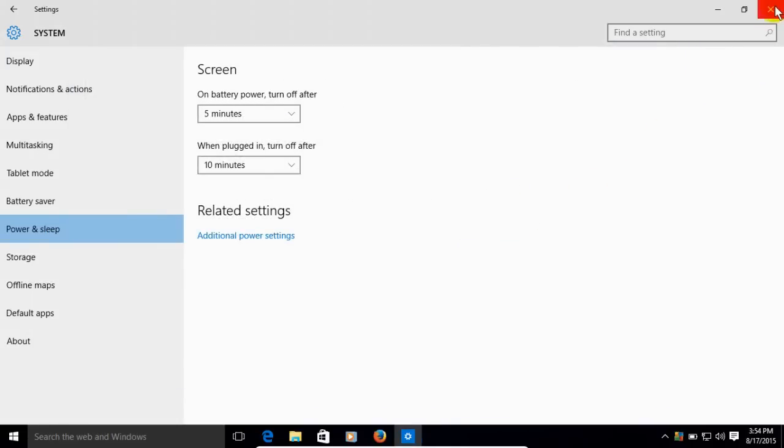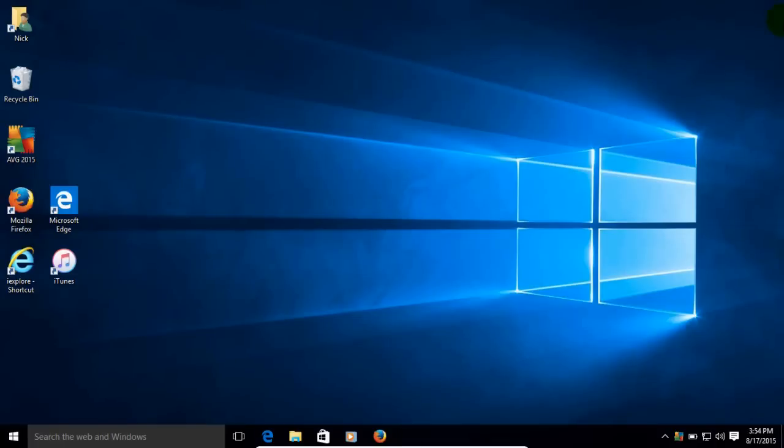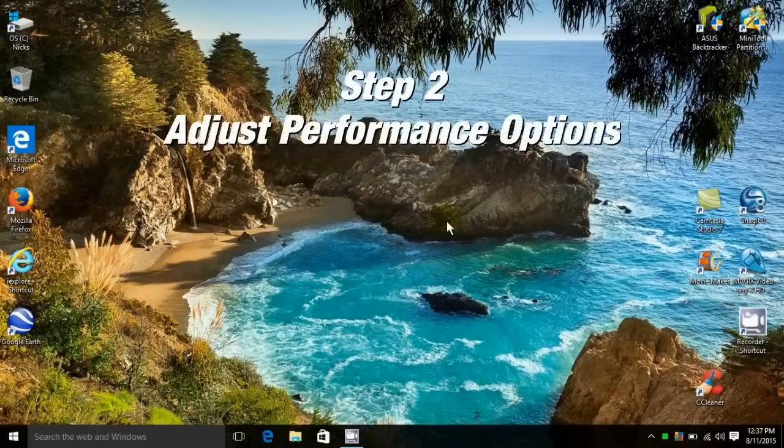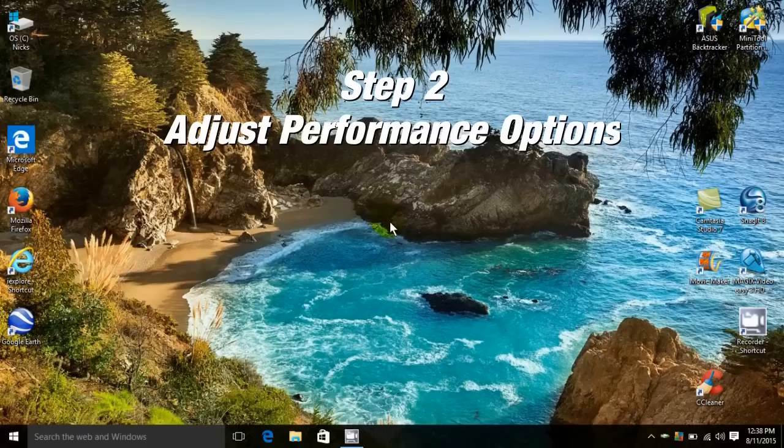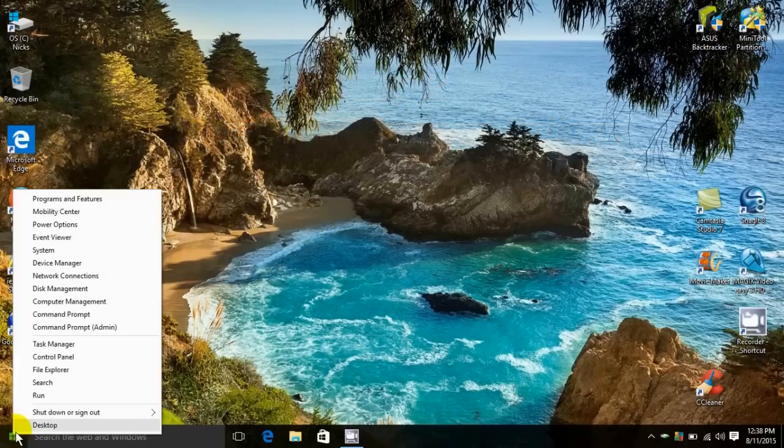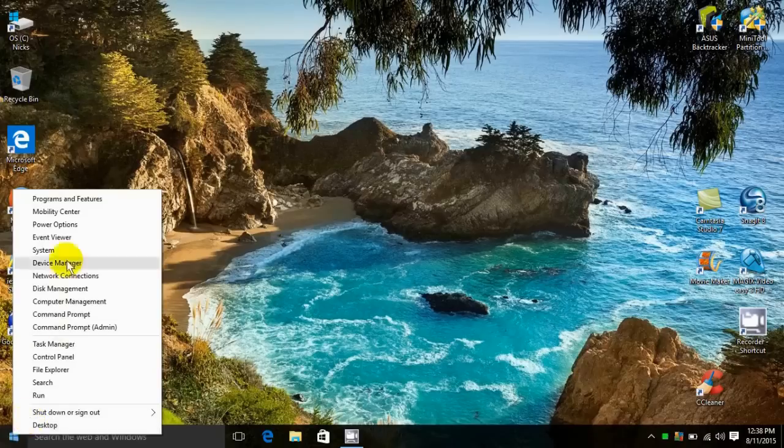Let's close this out and take a look at step two to increase the performance within Windows 10: our performance options. We do that by right clicking on the start menu icon, opening up the hidden menu, and clicking on system.